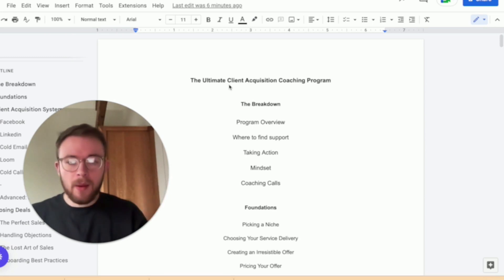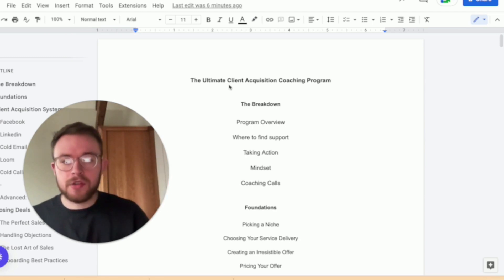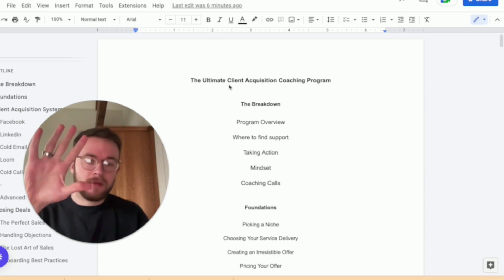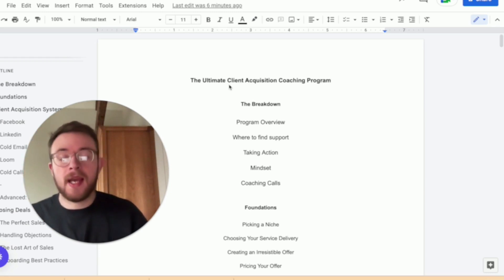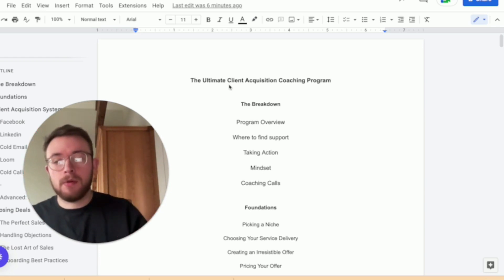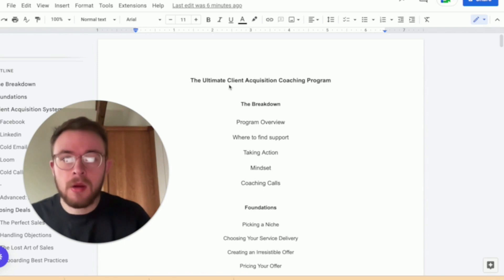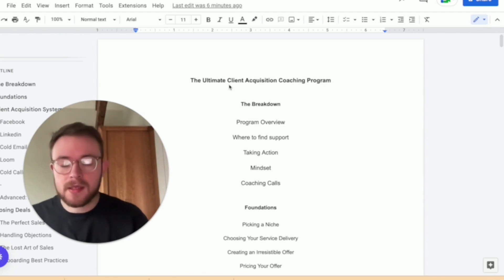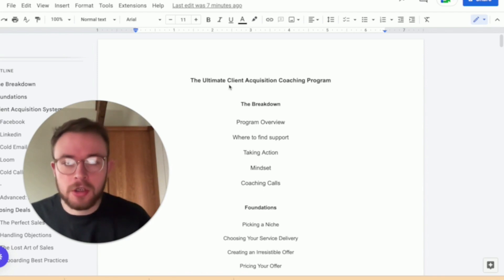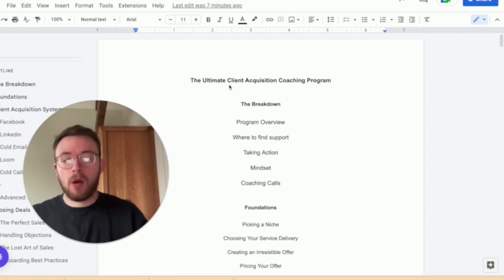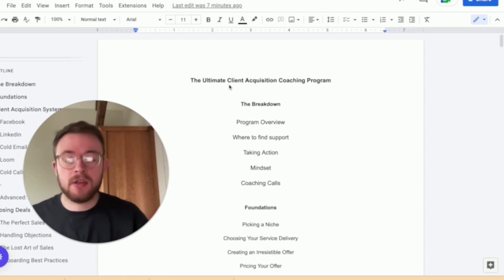However, what I am going to do is give away five free spots. So the next five people that comment on this YouTube video with their email address, I promise you once this is created, I will send this to you for free.